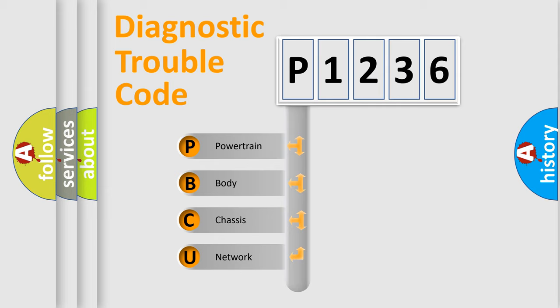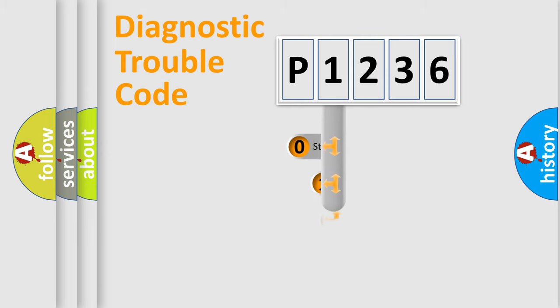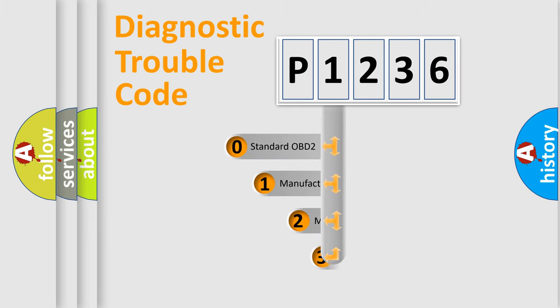We divide the electric system of the automobile into four basic units: Powertrain, Body, Chassis, and Network. This distribution is defined in the first character code.